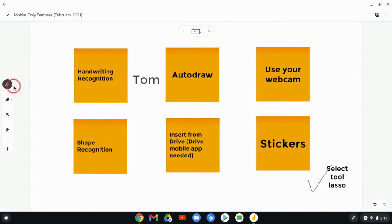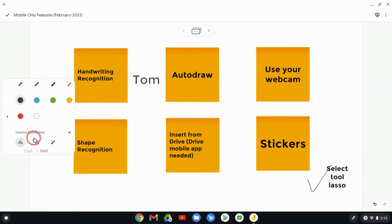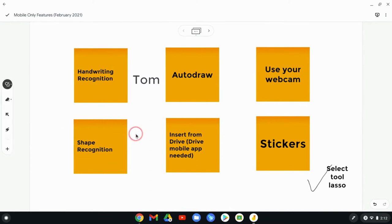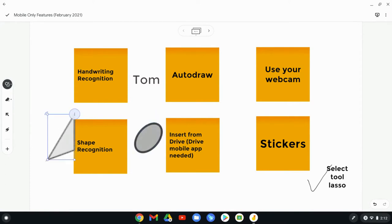The next one is shape recognition. So right here, if I just choose that, and then let's say I'll draw a little circle, and it makes it an oval. I'll try a triangle. There you go. So shape recognition.